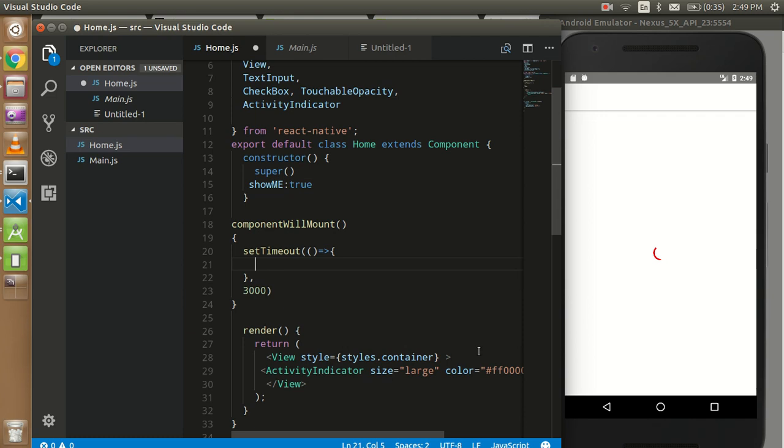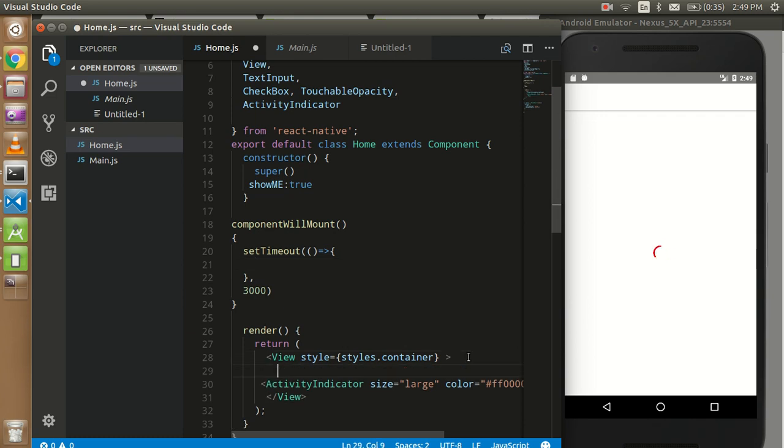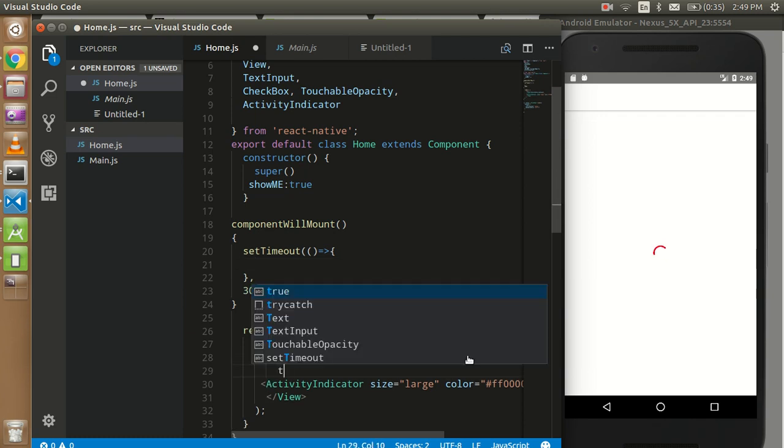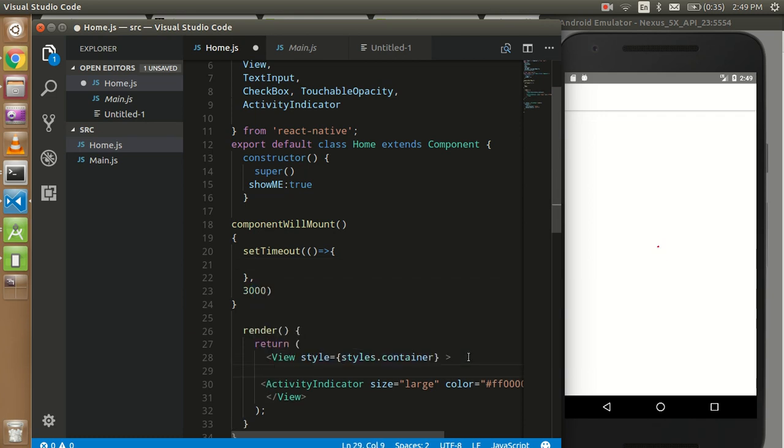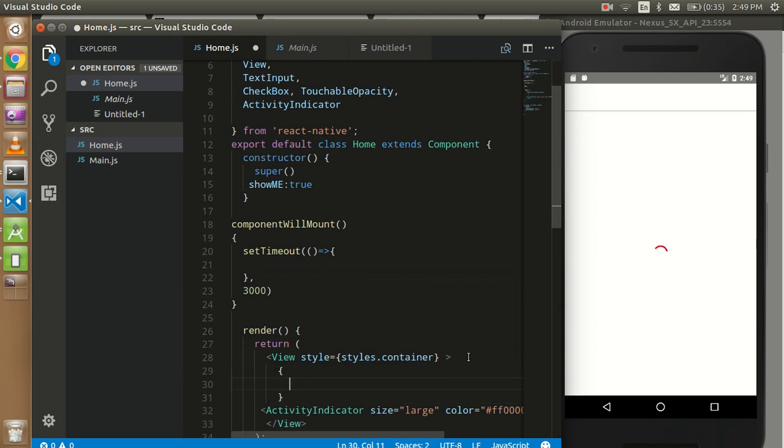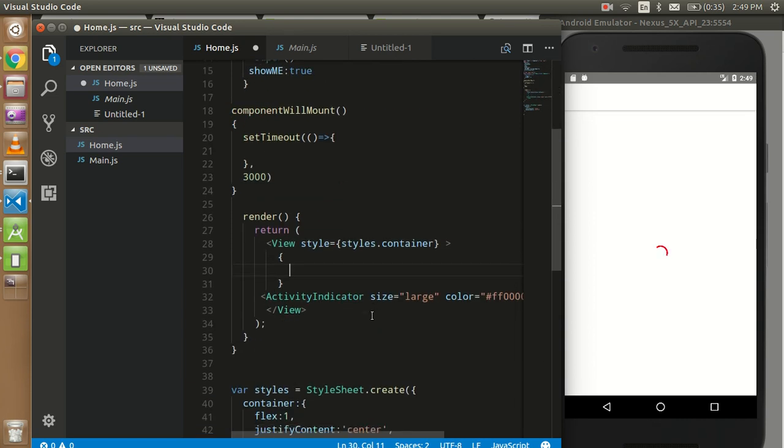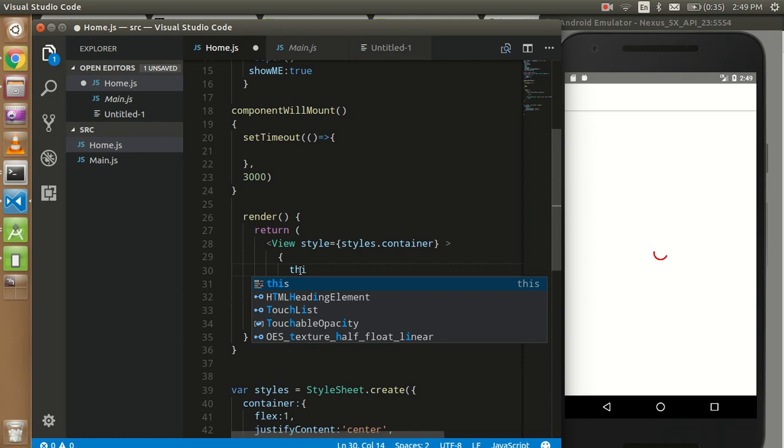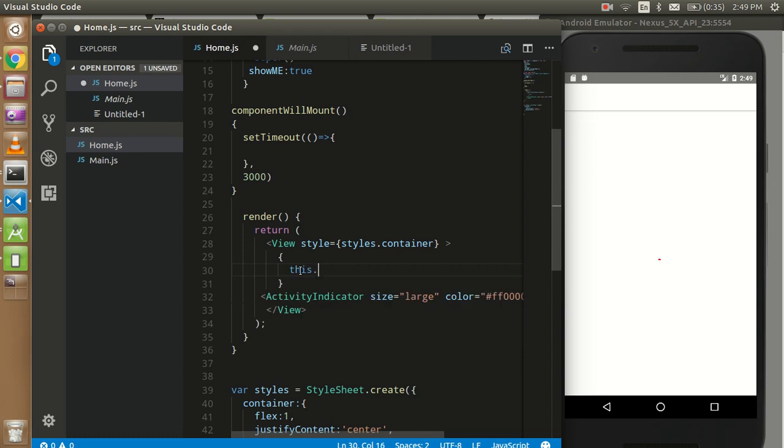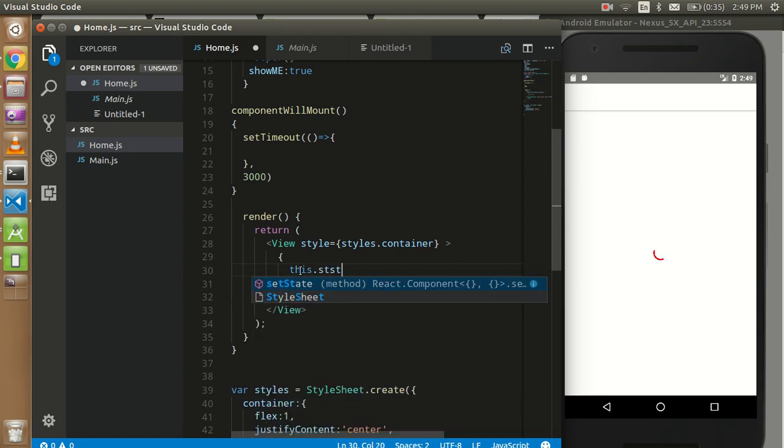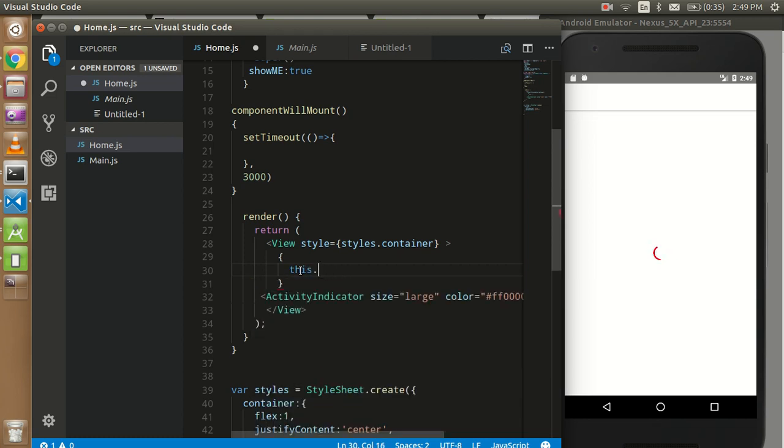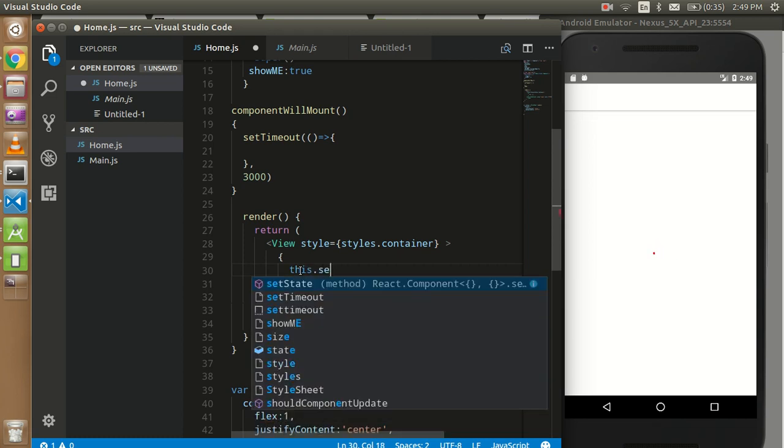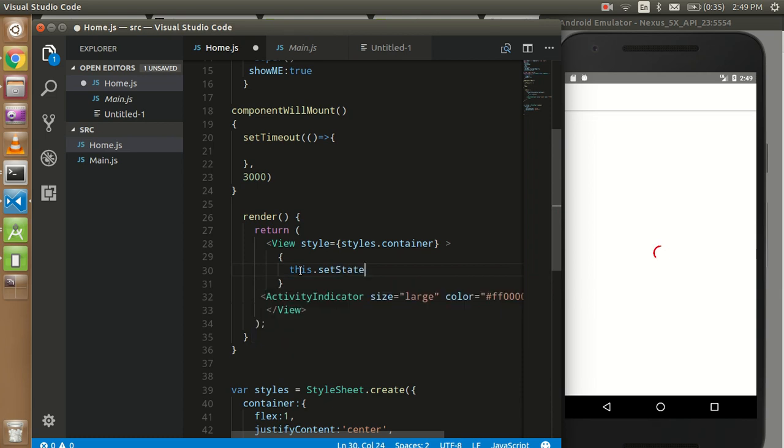it. So I have to put the state here, and corresponding with that, I have to change the loader condition. So this.setState